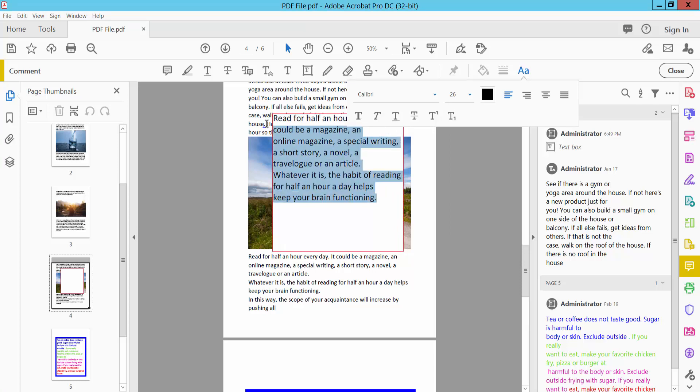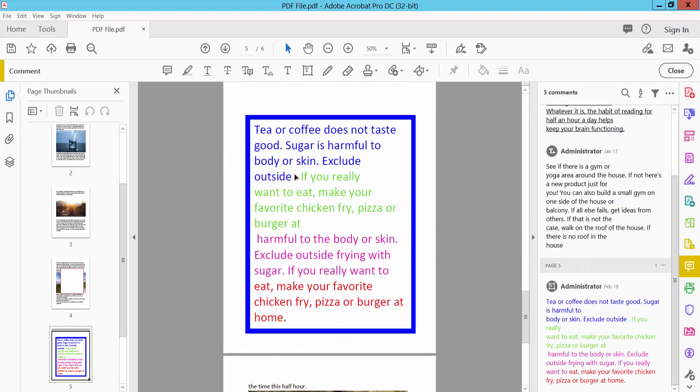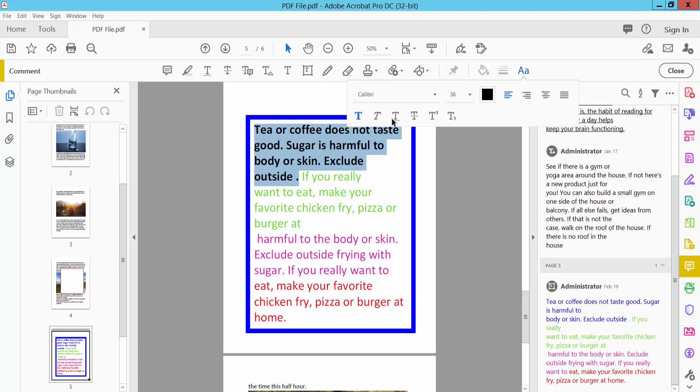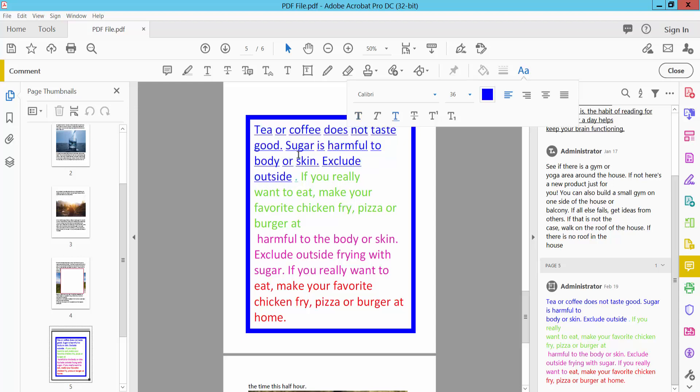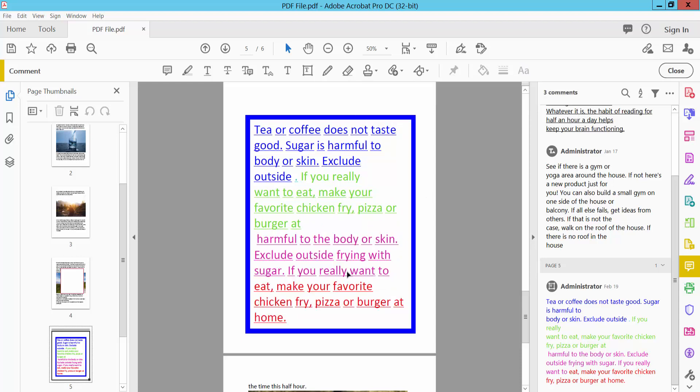Select your text and click the underline option. This text is already underlined. I will underline this text - double click on it, select the text, and click underline. Now this text is underlined, and this text as well.